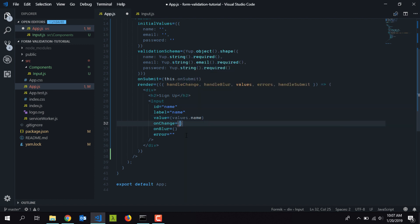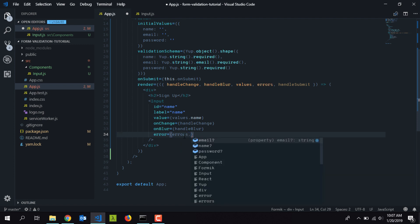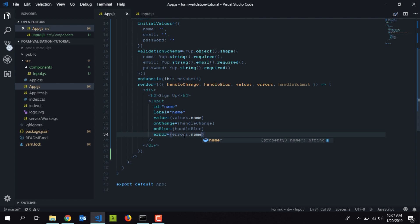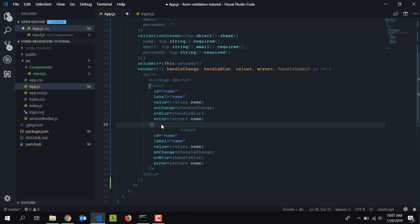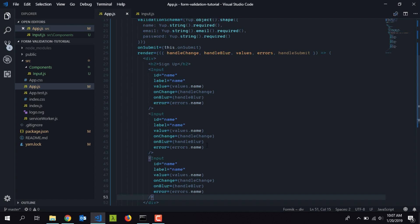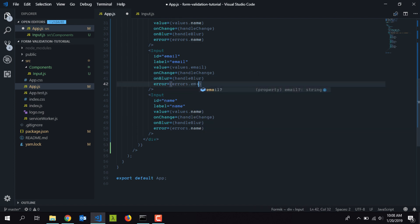Now I'll wire up the props. For the value field I'll type 'values.name', for onChange I'll set 'handleChange', and for onBlur I'll set 'handleBlur' — this fires when you click outside the input field. For the error I'll set 'errors.name'. I'll copy and paste this for the email and password fields, updating the field names to 'email' and 'password' respectively, with 'errors.email' and 'errors.password'.